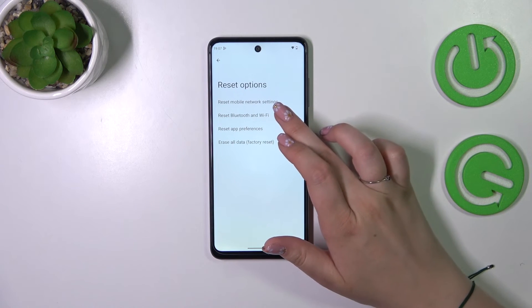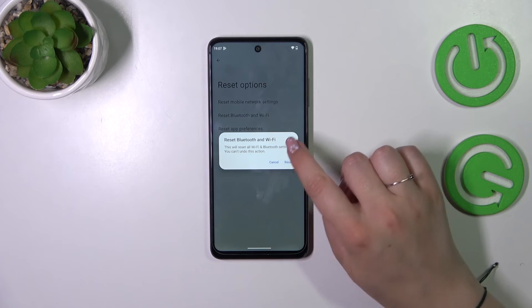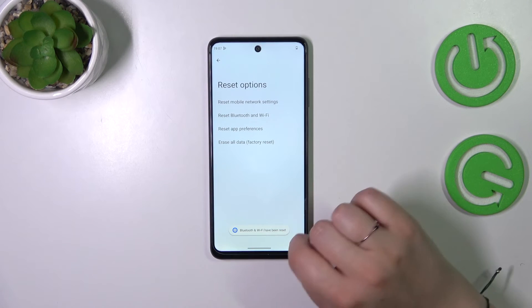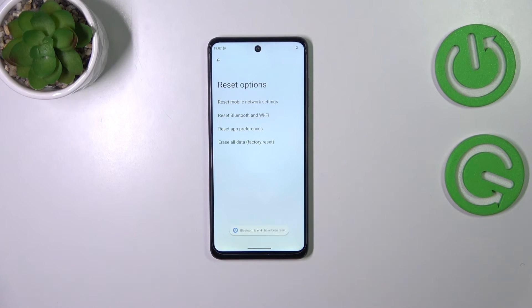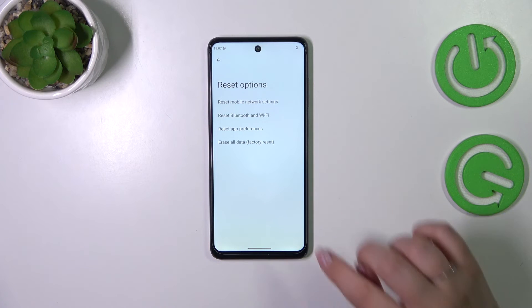The same situation with the Bluetooth and Wi-Fi — if you need it, just tap on it and tap on reset. As you can see, we've got this confirmation which means that we just successfully reset everything. Of course be aware that you cannot undo this action.